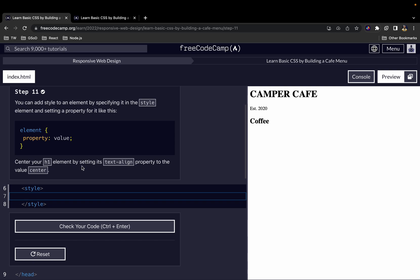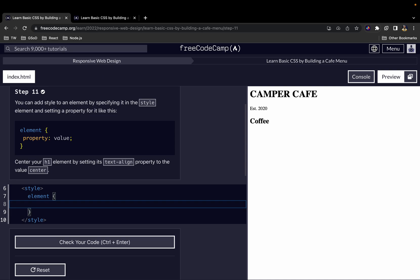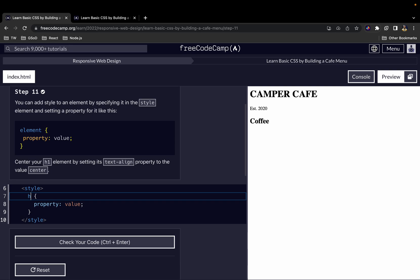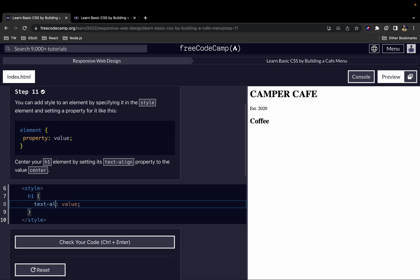Center your H1 element by setting its text-align property to the value center. Like we said earlier, if you want to write custom styles, you write the name of the element, then you use curly braces. Then you write the name of the property, and then the value of that property. In this case, the element we want to style is the H1 element, so we write H1. The property we want to add is text-align, and the value we want to use for text-align is center.